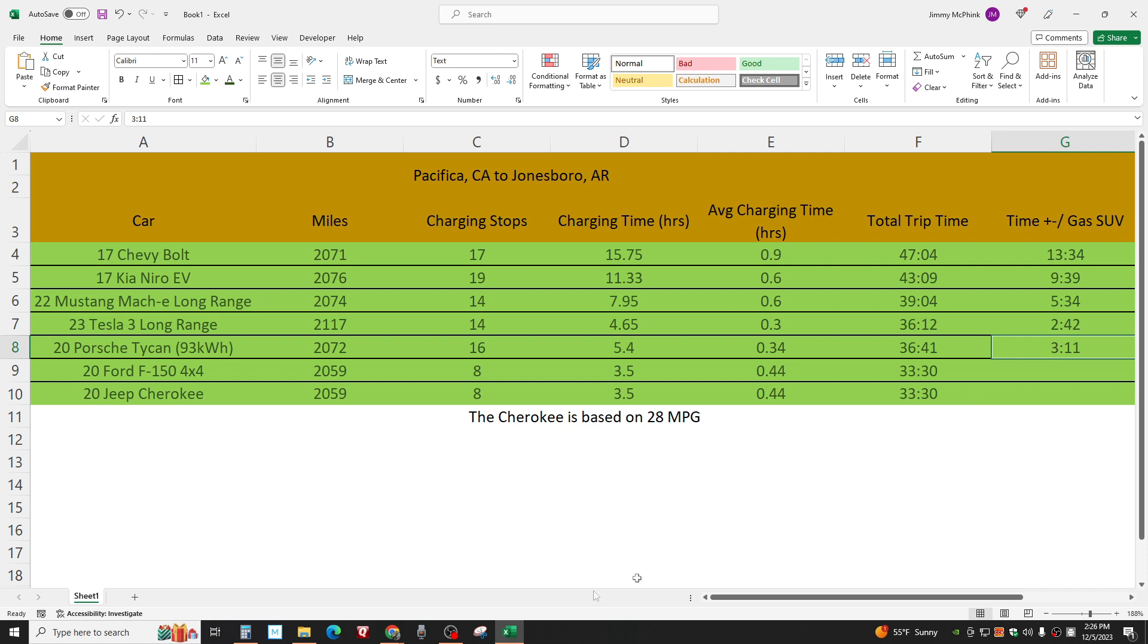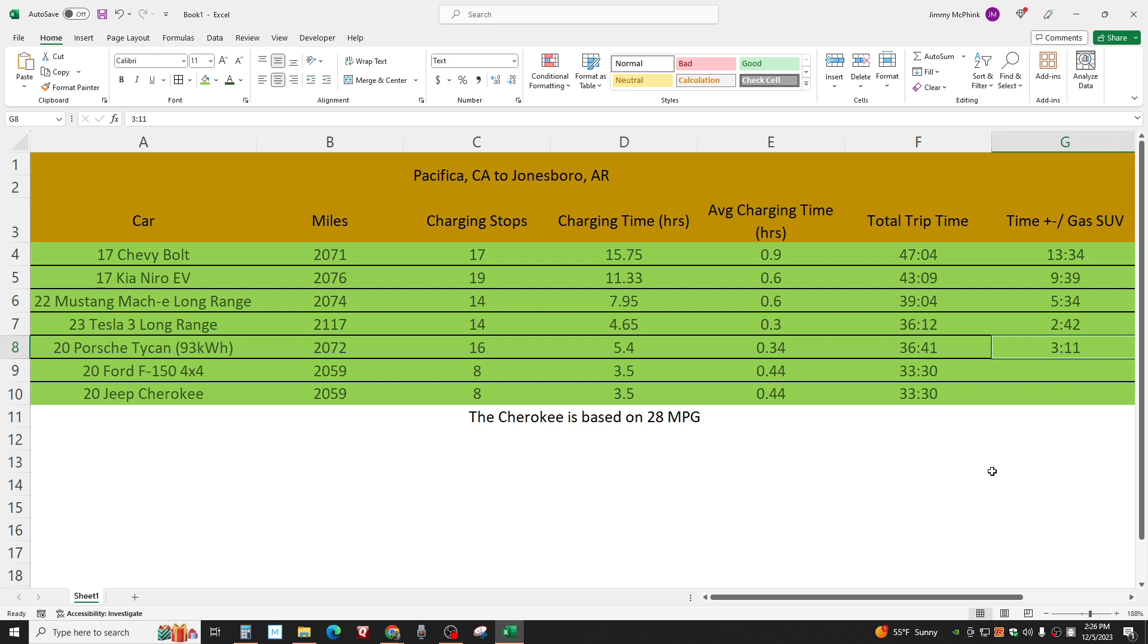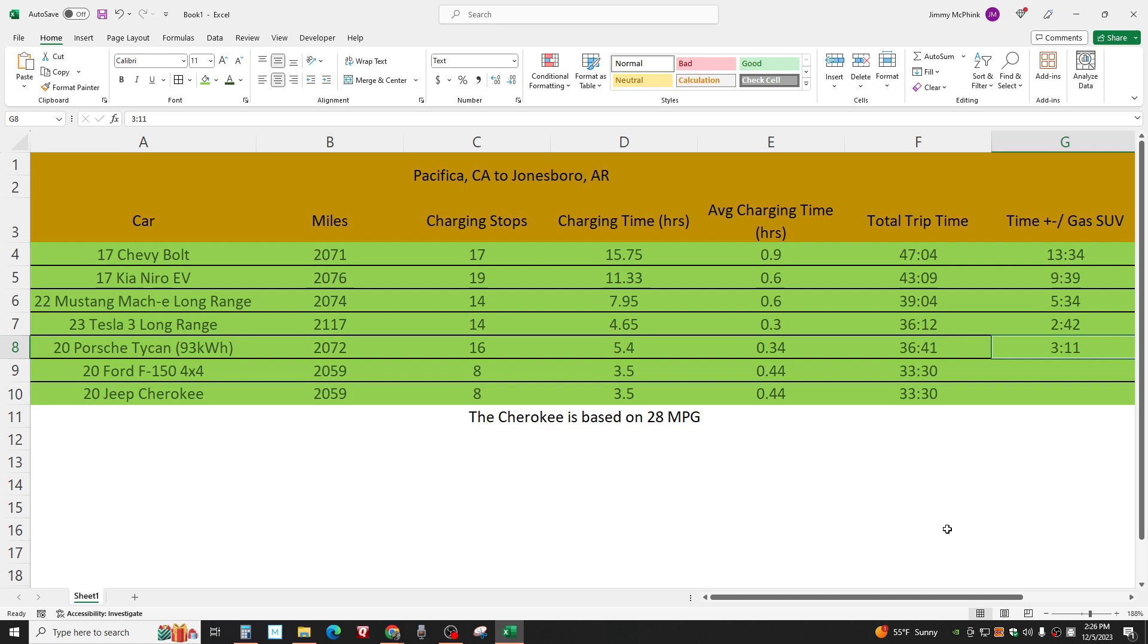Three hours and 11 minutes in the Porsche Taycan. Now here, if you would rather drive the Cherokee or Ford F-150 4x4 over a Porsche Taycan, even though it takes three hours longer cross country, you're a nut. Do you have any idea how much fun this thing would be to drive?